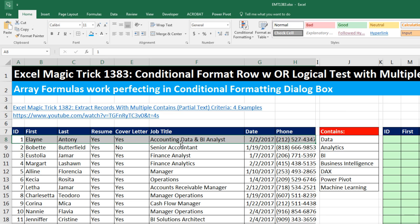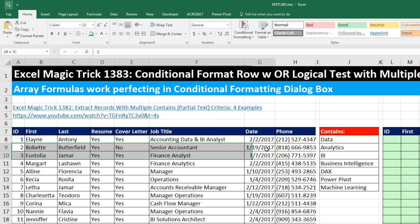So here's row number 1. We're interested in the job title, and we need to search through that job title. And if we find any of these text items or contains criteria within that job title, the entire row needs to have some formatting like the color yellow. When we get down to a row where the job title does not contain any of these text items, it should not get conditional formatting.